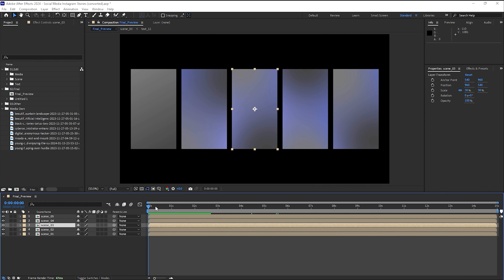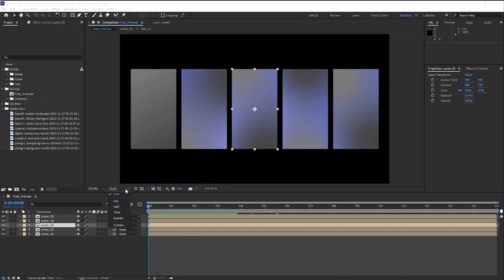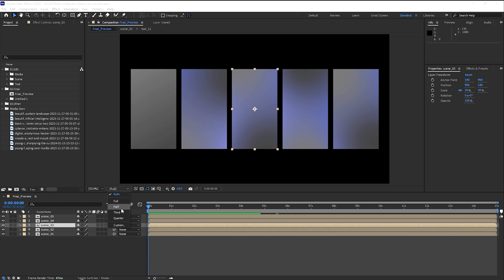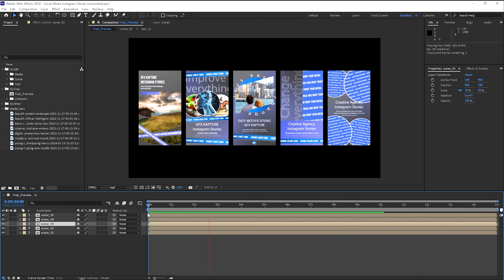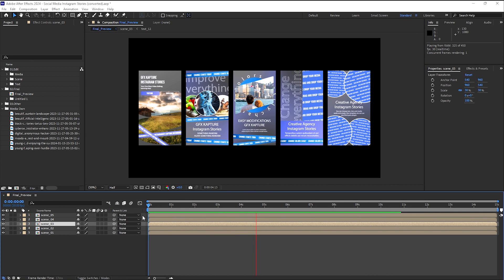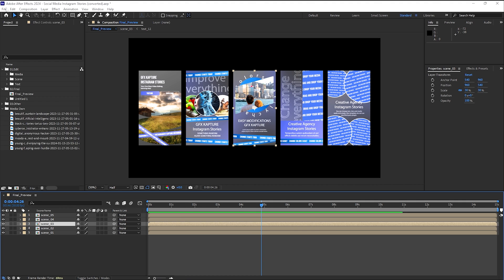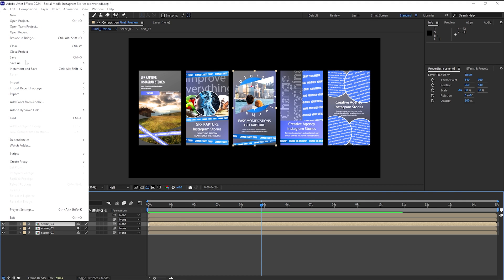So once you've done that, you can just play it quickly to have a look. And depending on your PC, you can always do a preview in half or third or a quarter of a resolution, because depending on how heavy your file is or composition is, you can always run it in half or third. So I'm just going to run it in half and see how it actually works. Okay, let's do this. There we go. Nicely done, nicely done.